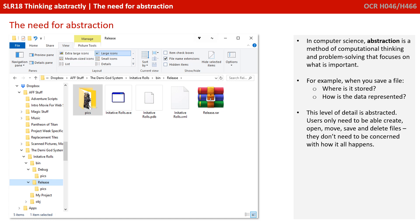Users only really need to be able to create, open, move, save and delete files. They don't need to be concerned with how it all happens, how it looks and how it's stored behind the scenes.